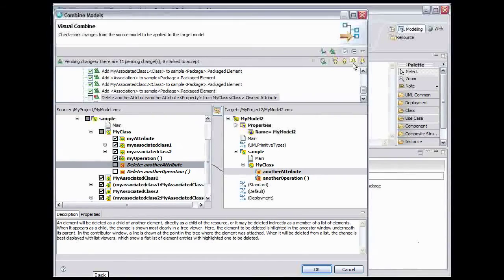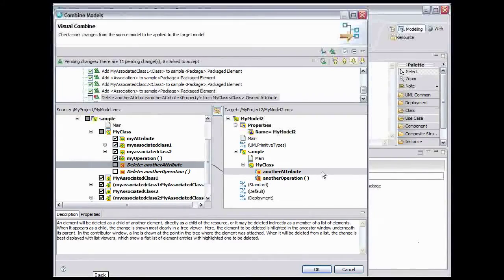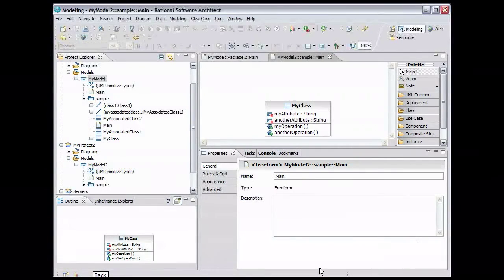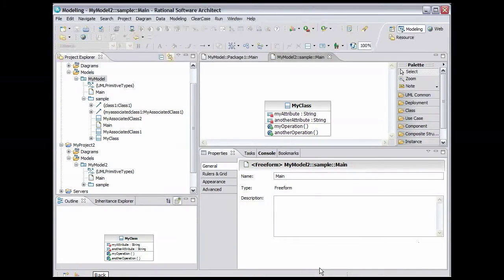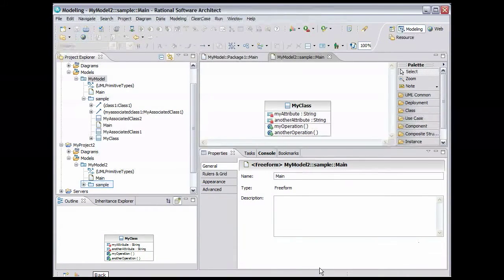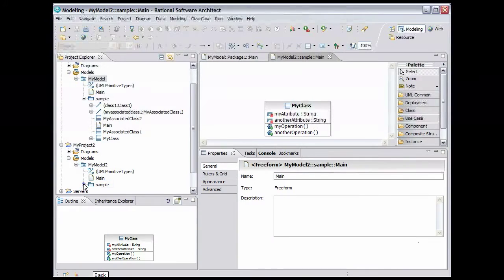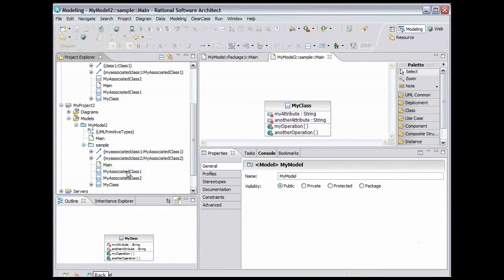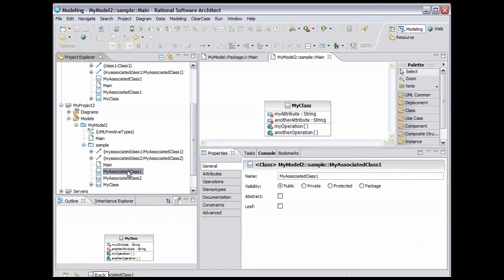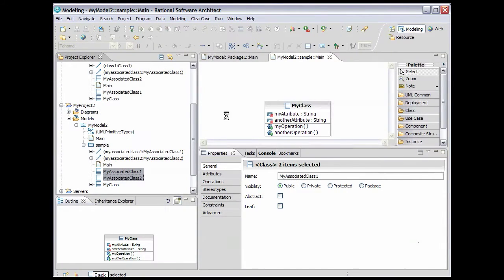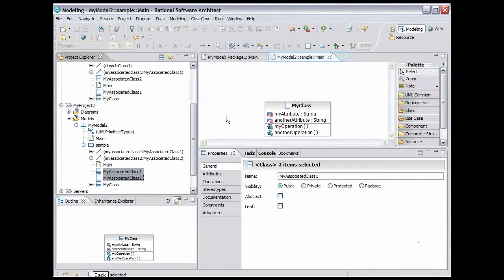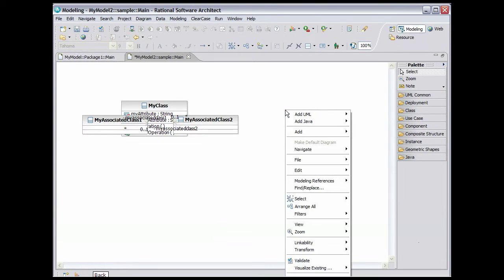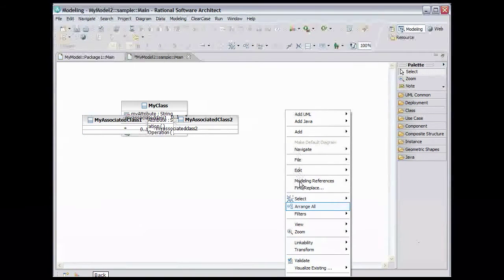Now that we've selected all the changes we want, we can finish by clicking OK. We can see here that the attribute and operation from My Class in My Model have been added to My Class in My Model 2. Let's look at the other changes. Expand the sample package. Select My Associated Class 1 and use Control Click to also select My Associated Class 2. Now drag the classes onto the diagram. Double click the Diagram tab to expand it. Right click anywhere in the diagram and select Arrange All.